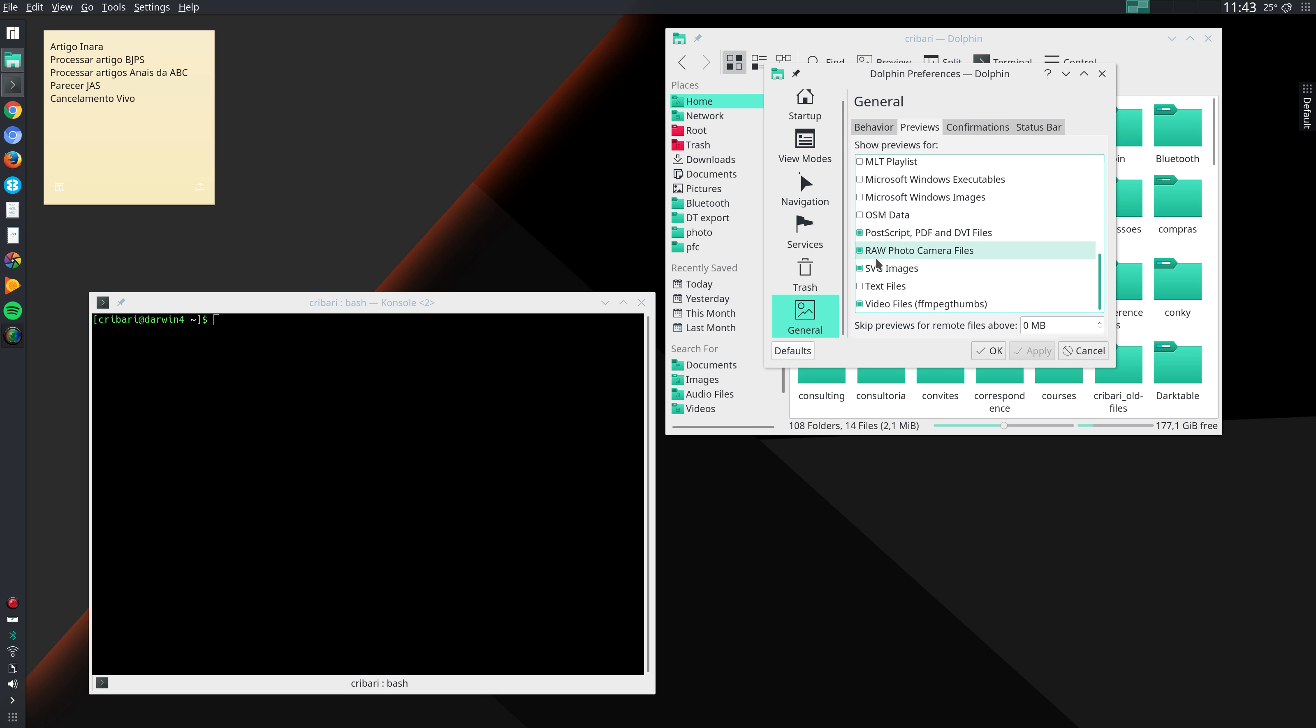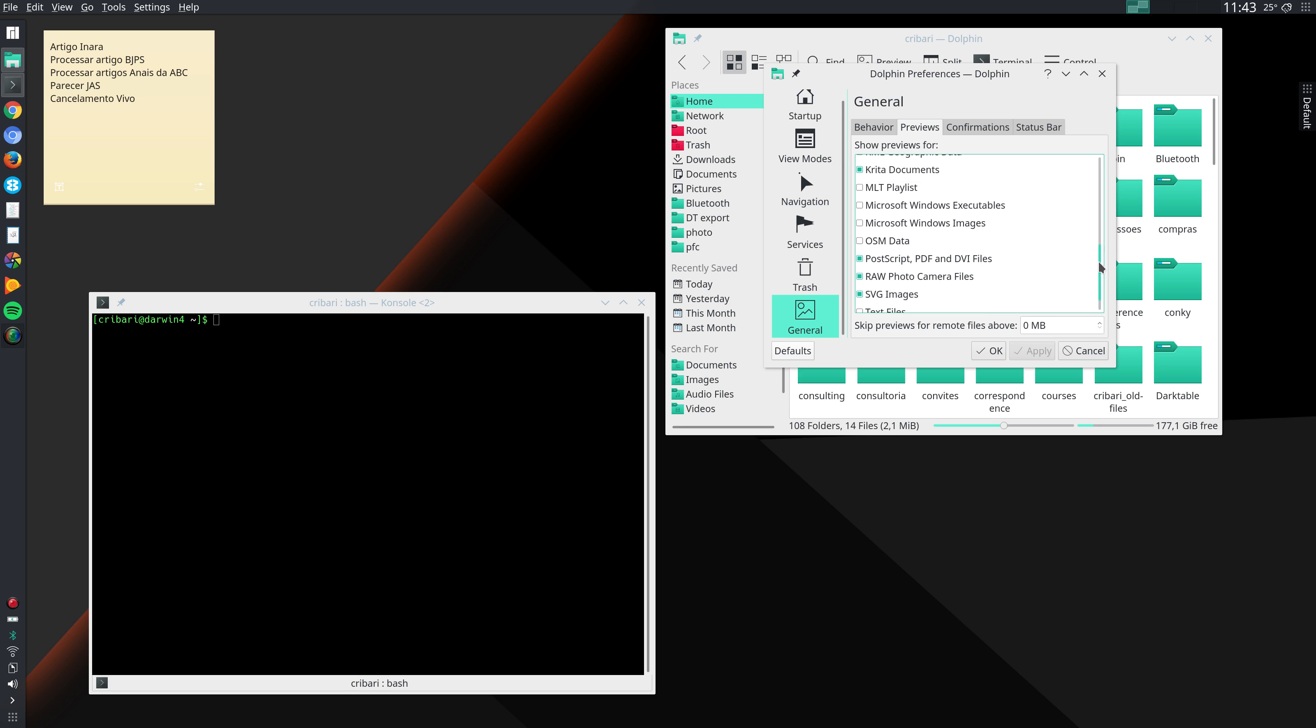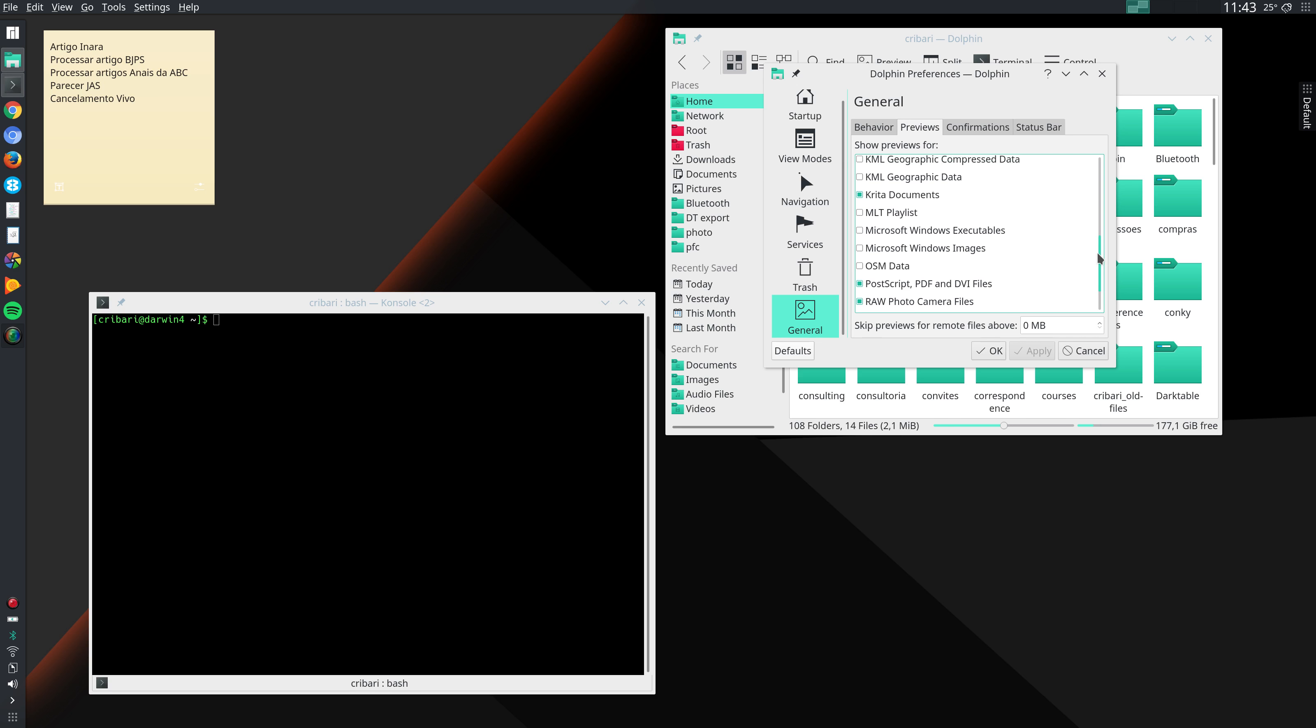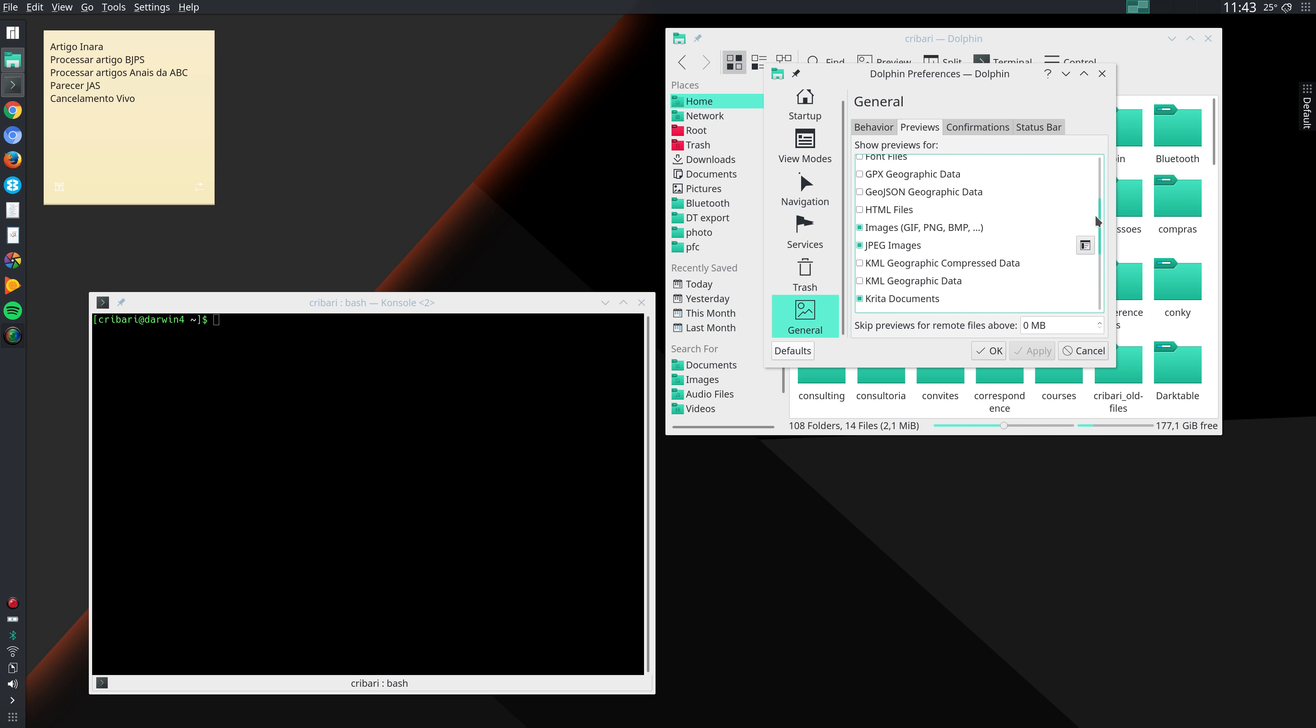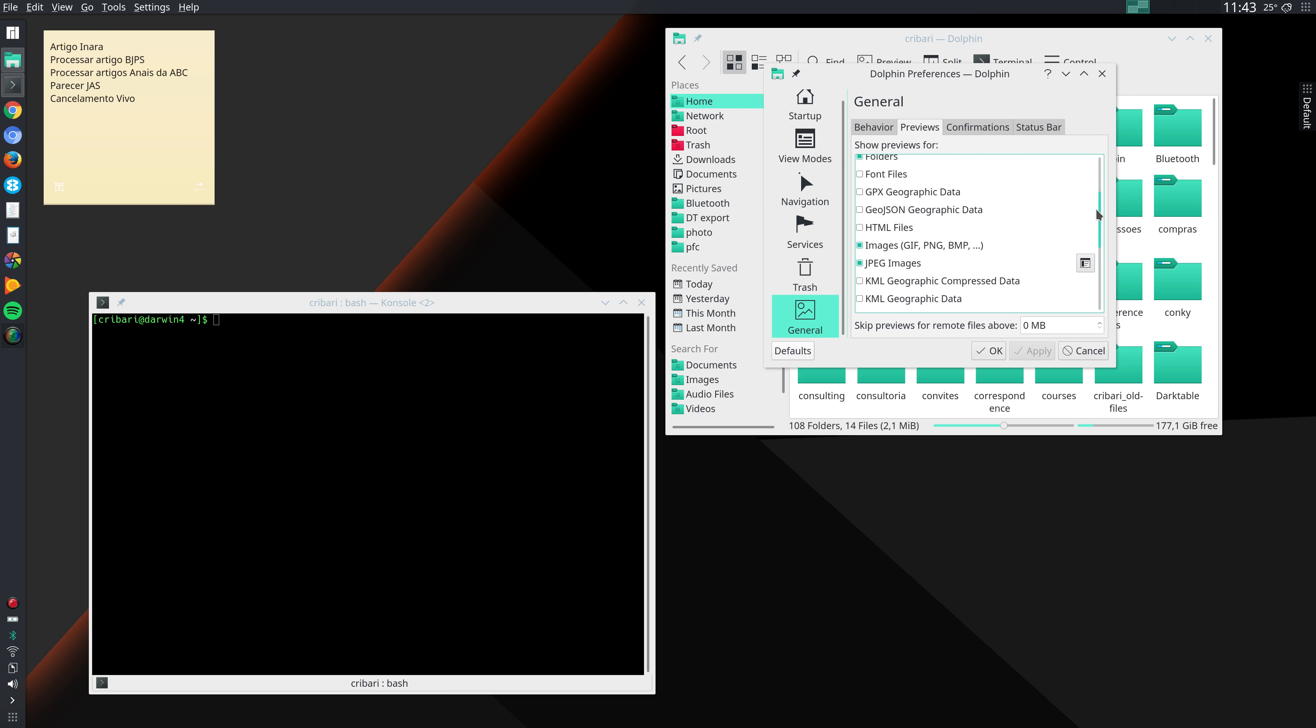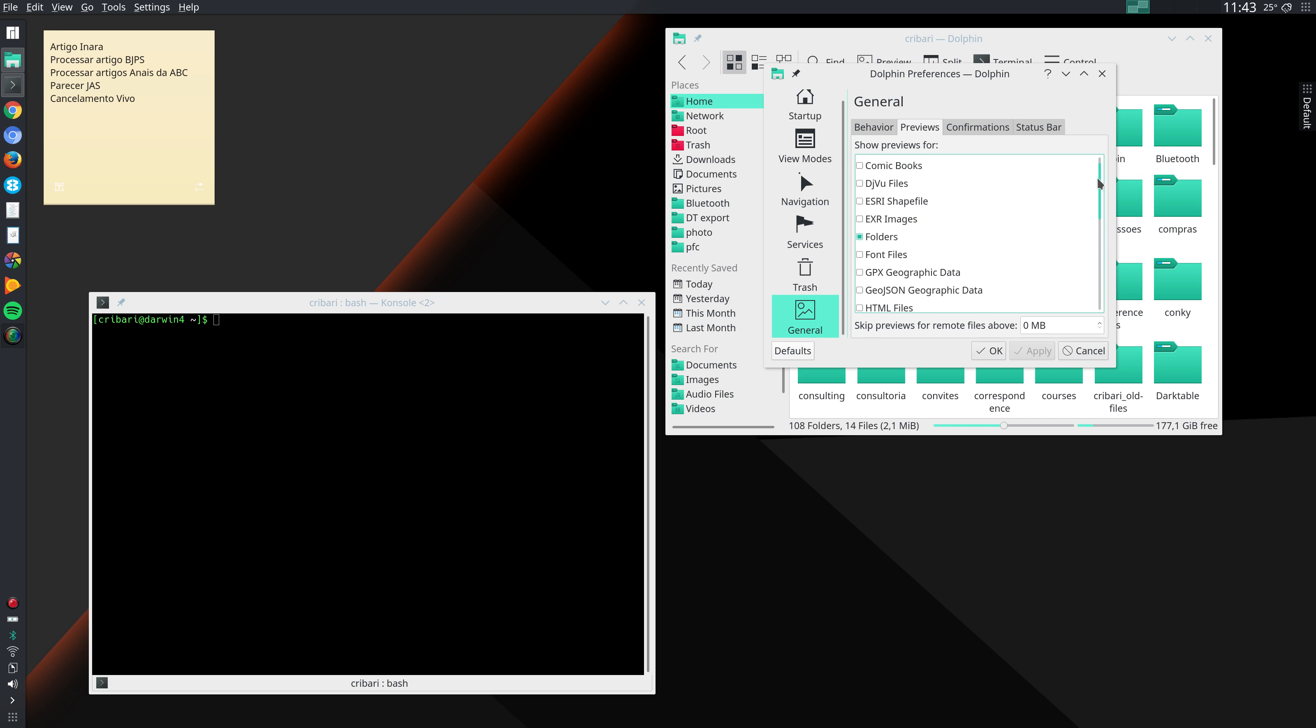For instance, raw images from photo cameras, SVG images, video files, Postscript, PDF and DVI files, Krita documents, JPEG images, other images such as PNG and so on.